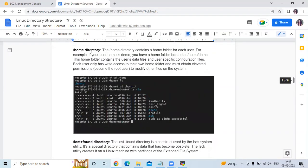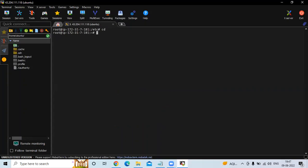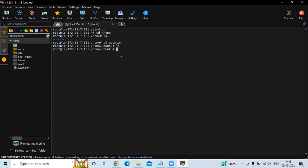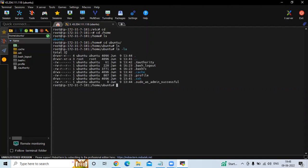The next is the /home directory. The /home directory contains a home folder for each user. For example, if your username is demo, then you have a home folder at /home/demo. The home folder contains the user's data files and user-specific configuration files. Each user only has write access to their own folder and must obtain elevated permissions to modify other files on the system. My username here is Ubuntu, and running ls shows the files in my home folder.